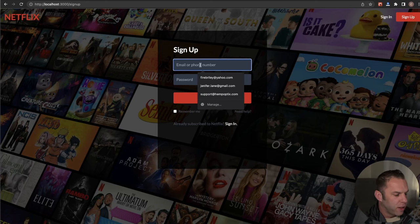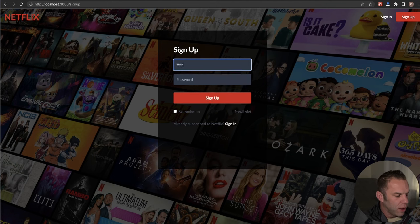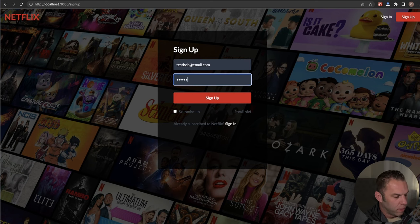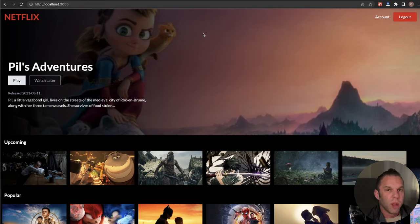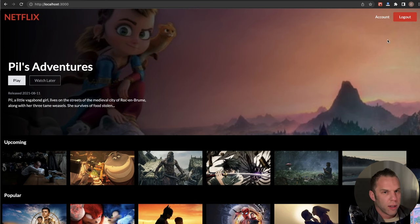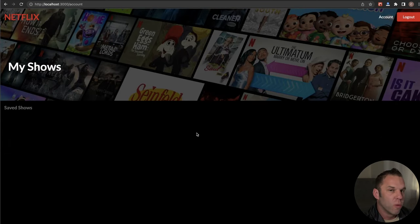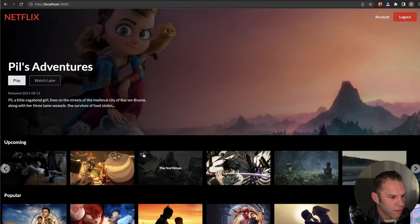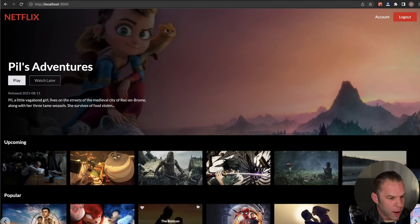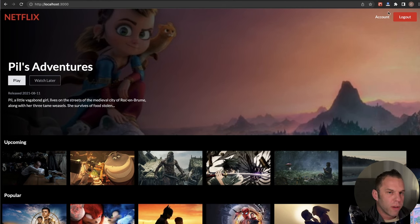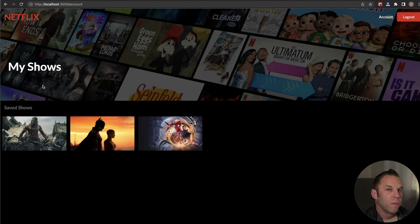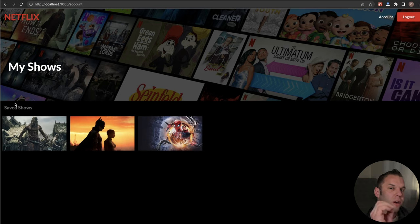I'm going to show you how it works. On the signup page, I'll enter a test user — test Bob at email.com, password is 'password' — not very safe. When we sign in, we automatically get redirected to the homepage using React Router DOM. On our account page, we currently have no movies saved. Let's save a couple — Northman, Batman, and the Spider-Man movie. Cruising back to our account, you can see those movies are now stored. We can log out and log back in and the movies will still be there because they're in our Firestore database.